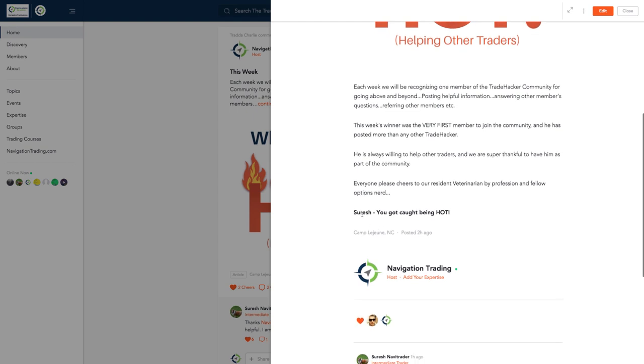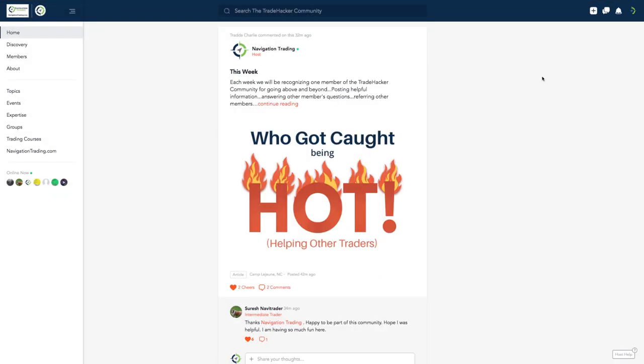It's all about helping other traders. This week, our main man, Suresh, jumped in and was extremely helpful. He was actually the very first member to join our community. Shout out to you, Suresh. Kudos for helping other traders. We really appreciate it. That's what this community is all about, is helping other traders. We want to recognize those who jump in and really go above and beyond and help other traders.